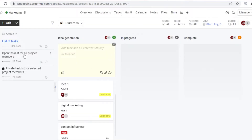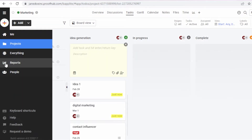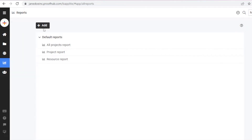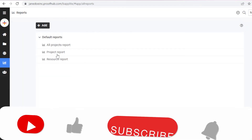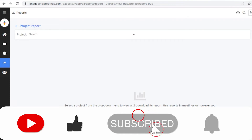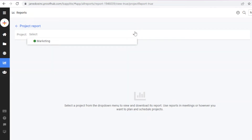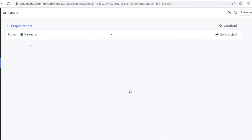To get your progress report — especially if you're in a managerial role or team leader position — go into the report section on your left navigation. Within that report section, click on 'Project Report.' You'll be asked which project to view the report on; I'll select 'Marketing.' You can get separate project reports for each of your projects.